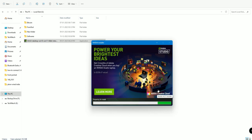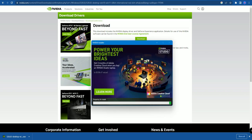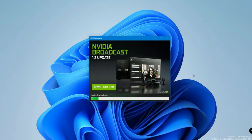Whether you have newly installed a graphics card or want to update your existing driver version, you can go to the NVIDIA Download Center, download the latest version of the NVIDIA driver, and proceed through the installation process.